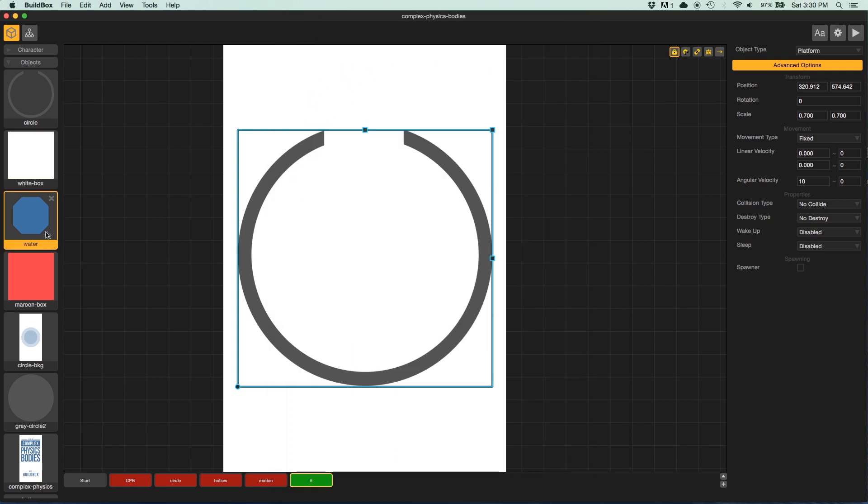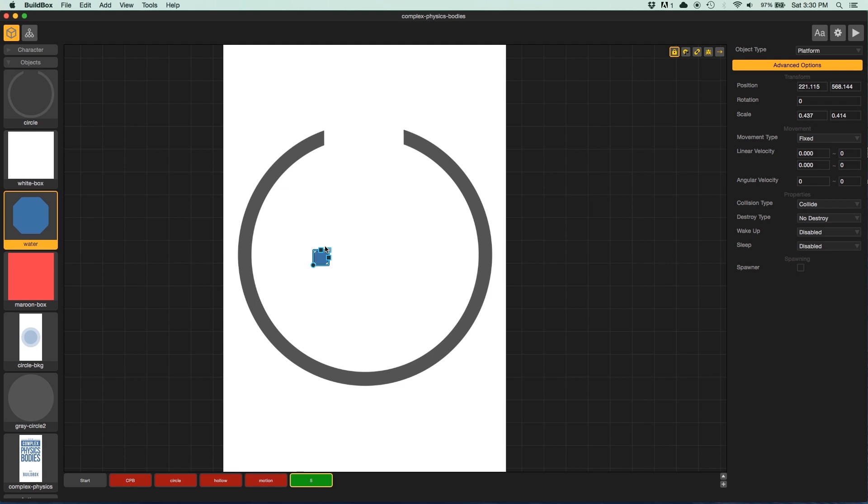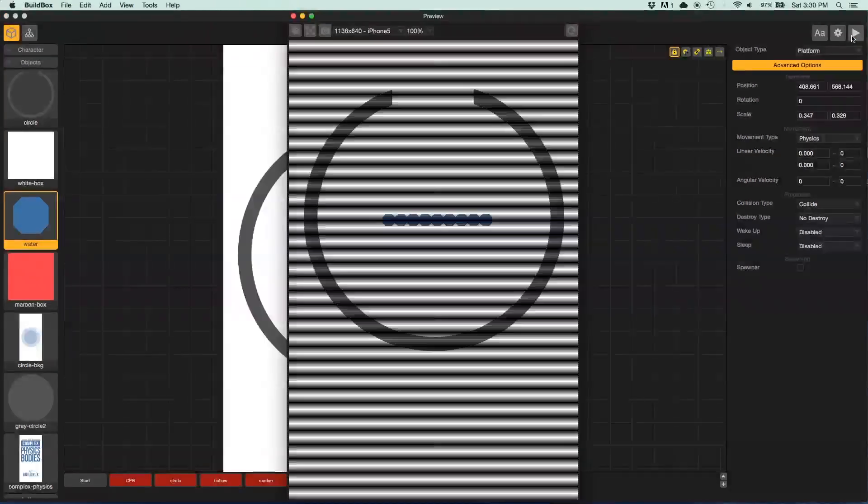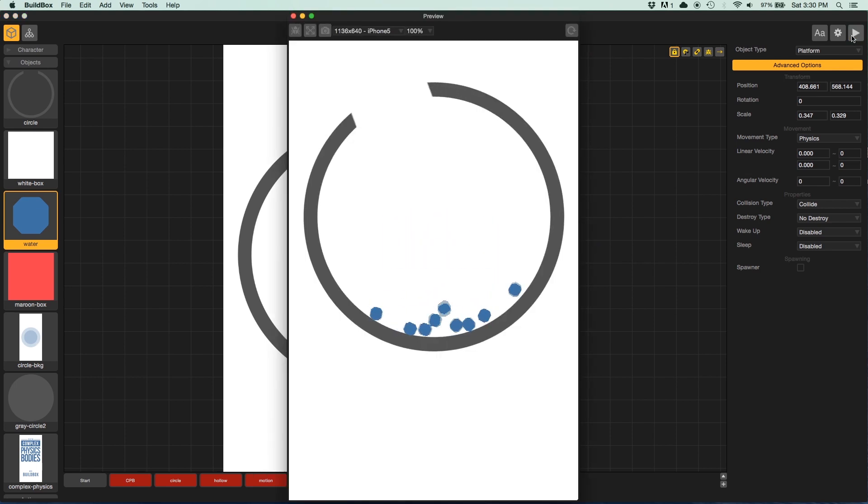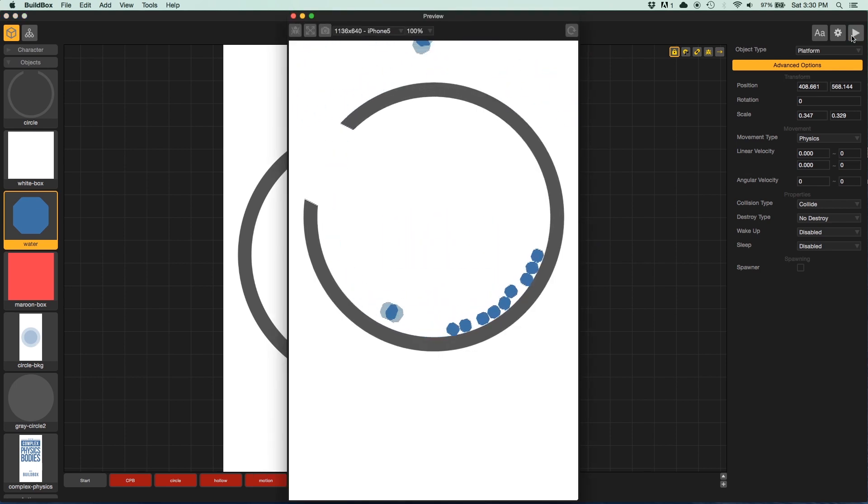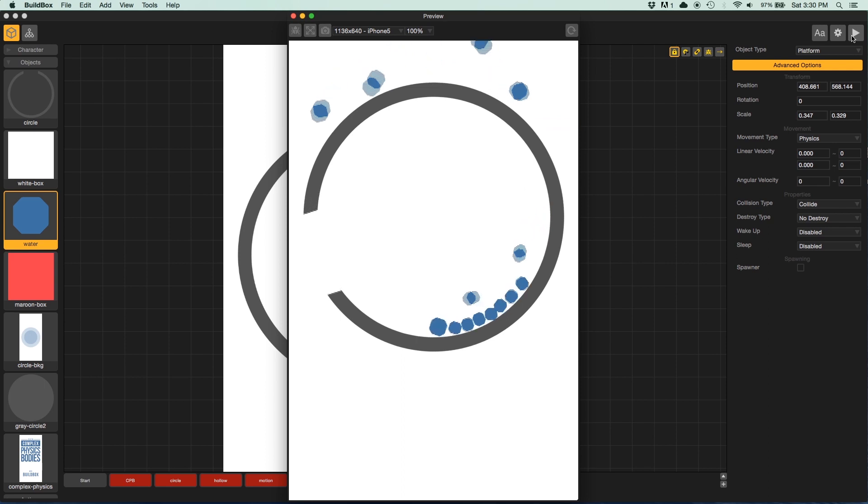And just for fun, I'm going to add some more of these guys. So we can see how they play around in the middle and boom. Perfect. Everything behaves as expected.